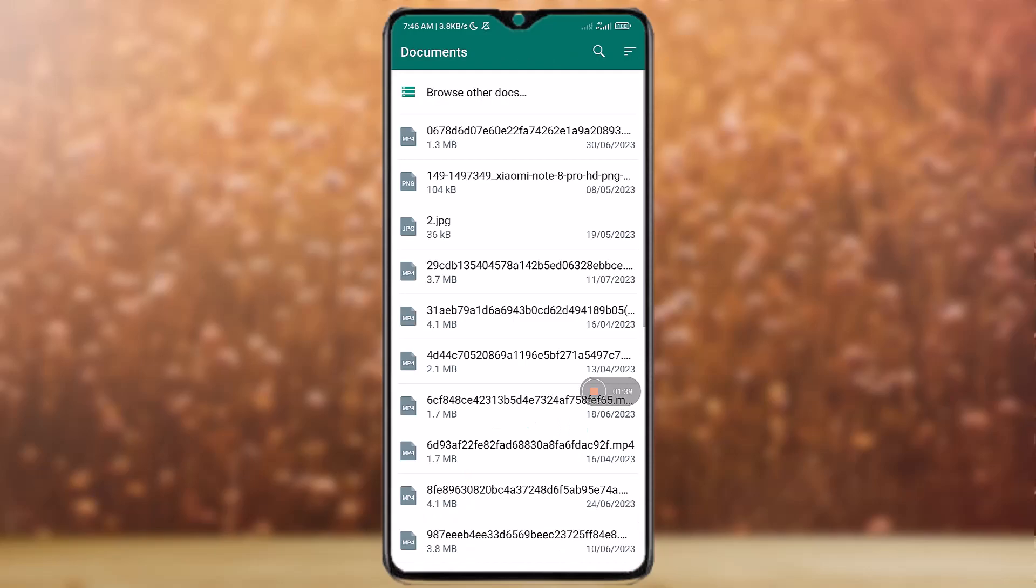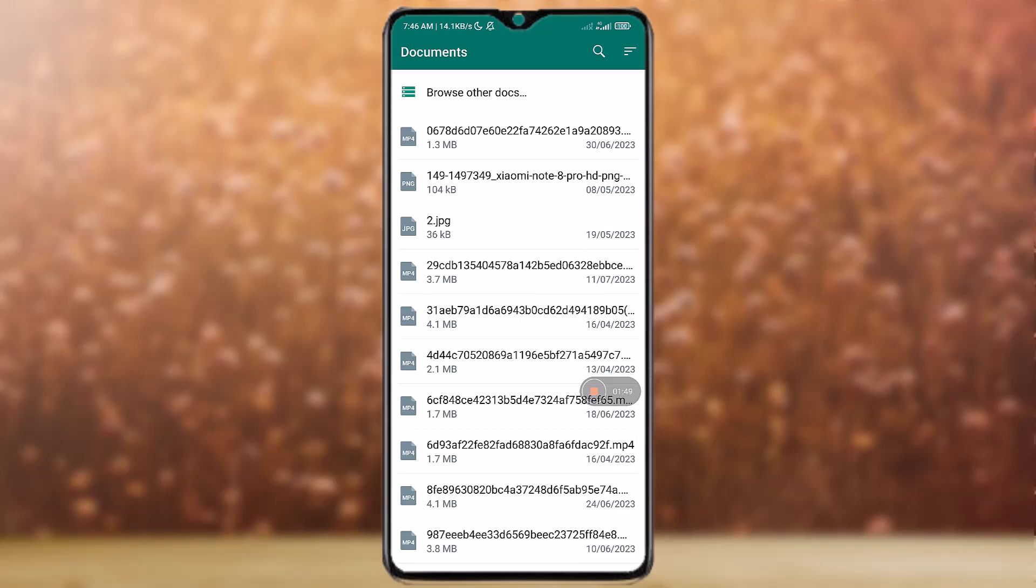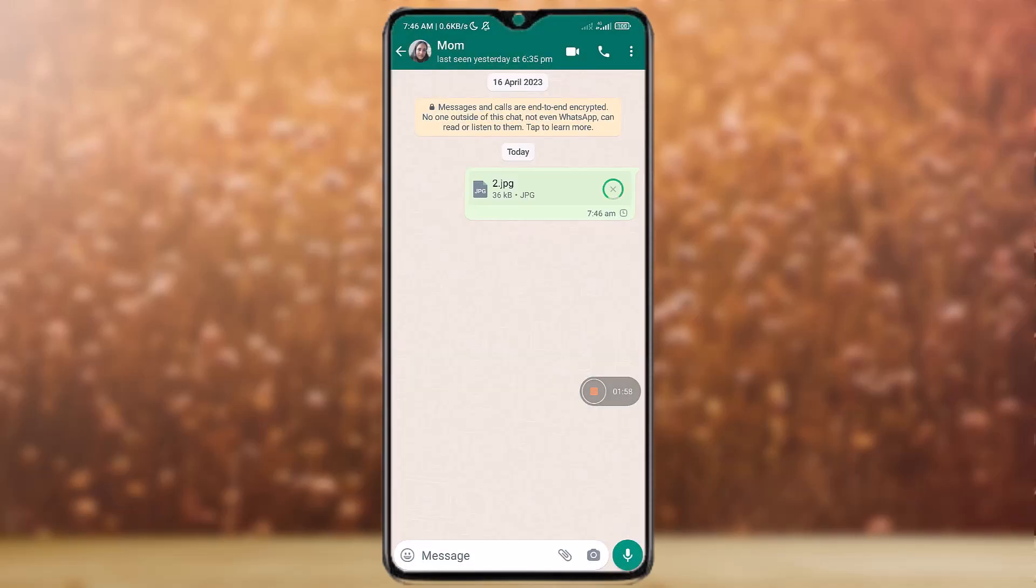And as you can see there are a lot of documents. Simply choose the file that you need to send. I'll just simply choose this one and it is a JPG file. Just now tap on the paper plane icon at the bottom right corner. Now it is sent. Now it is a JPG file so the receiver can download it.